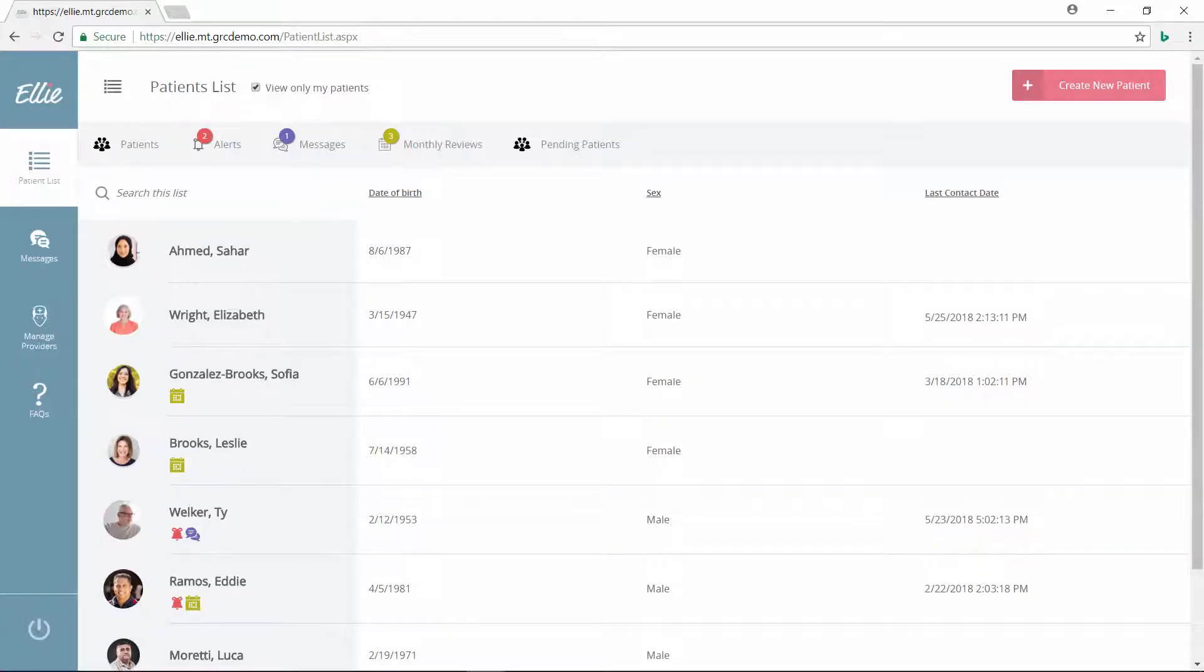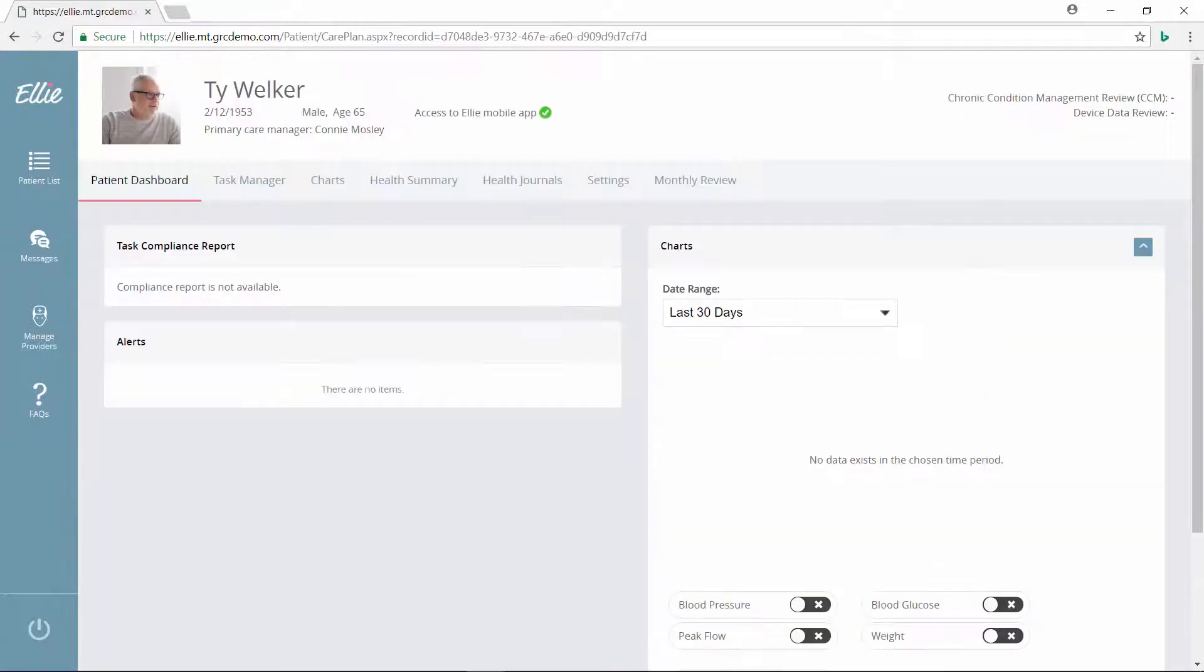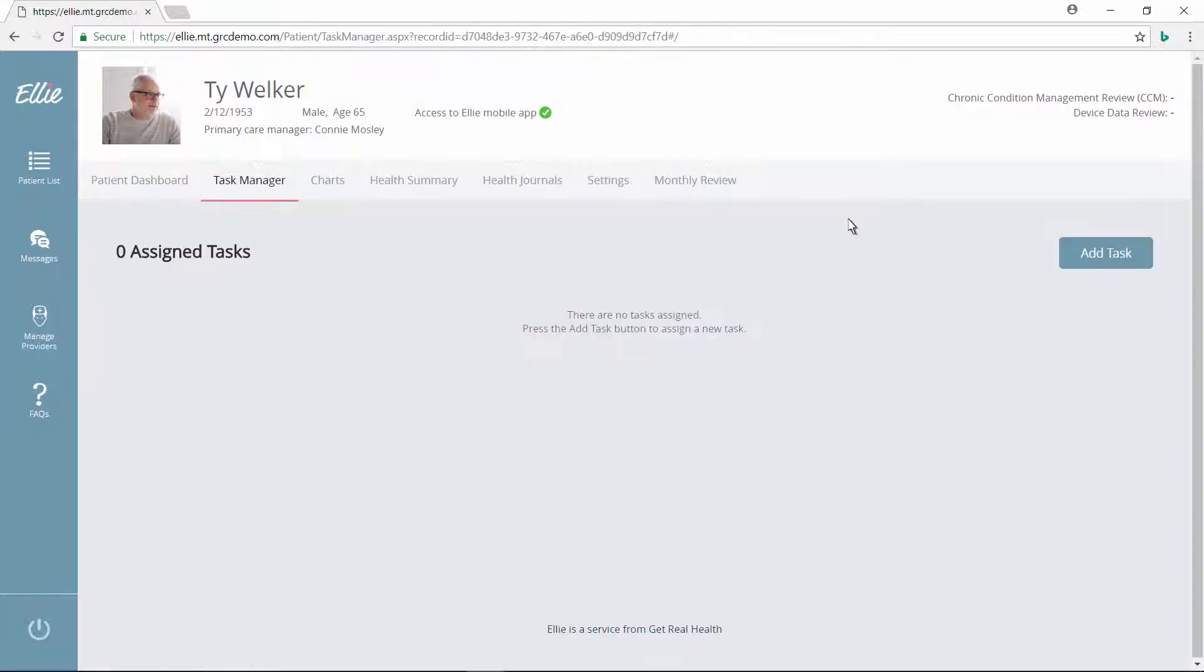Connie opens the patient record for Ty Welker. To get started helping Ty improve his health, she can add a couple tasks for him to complete.